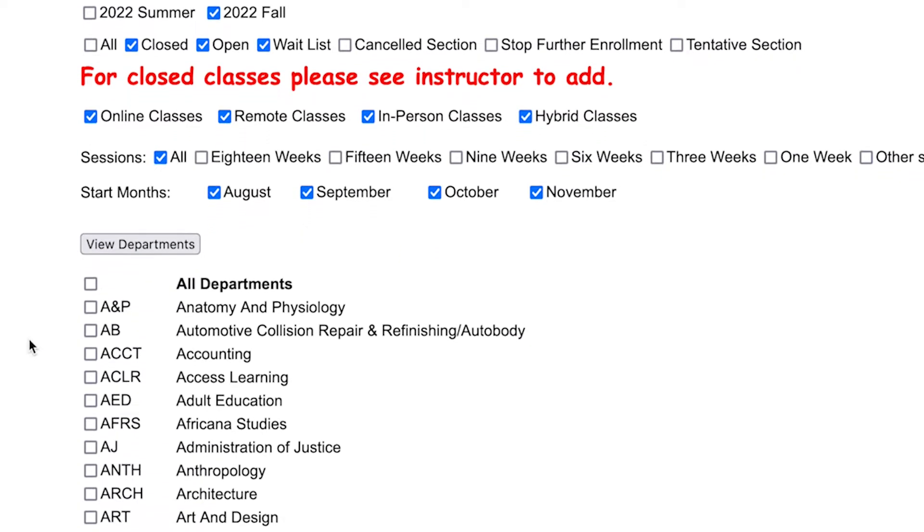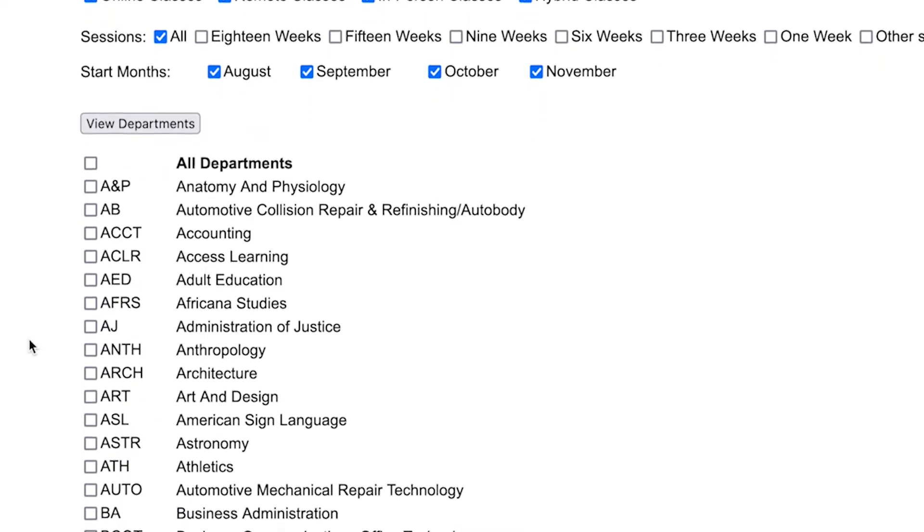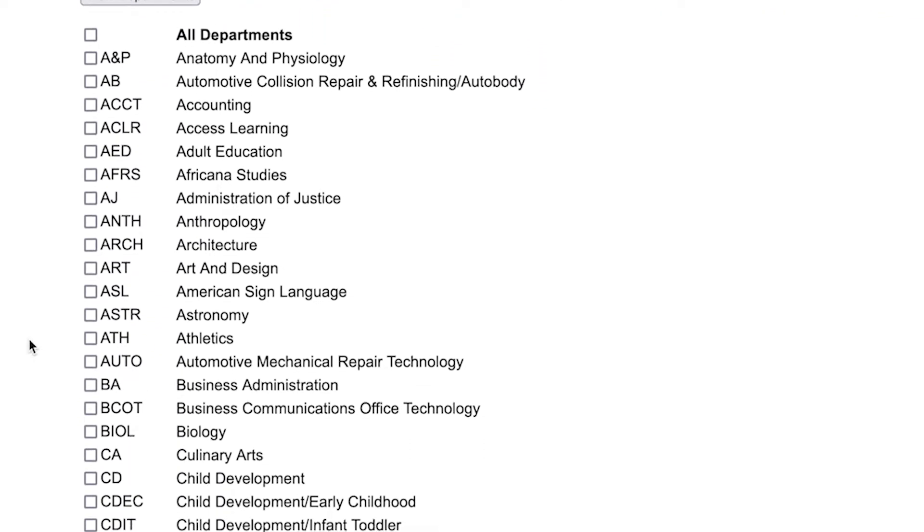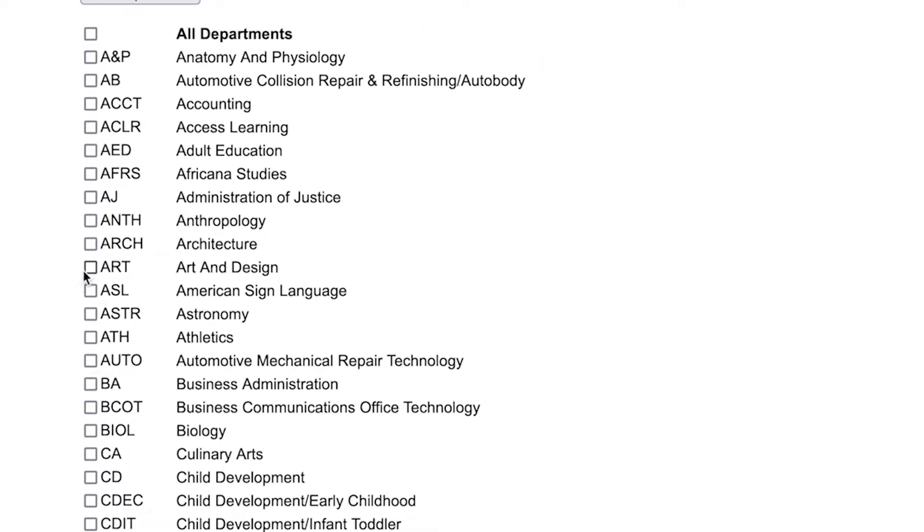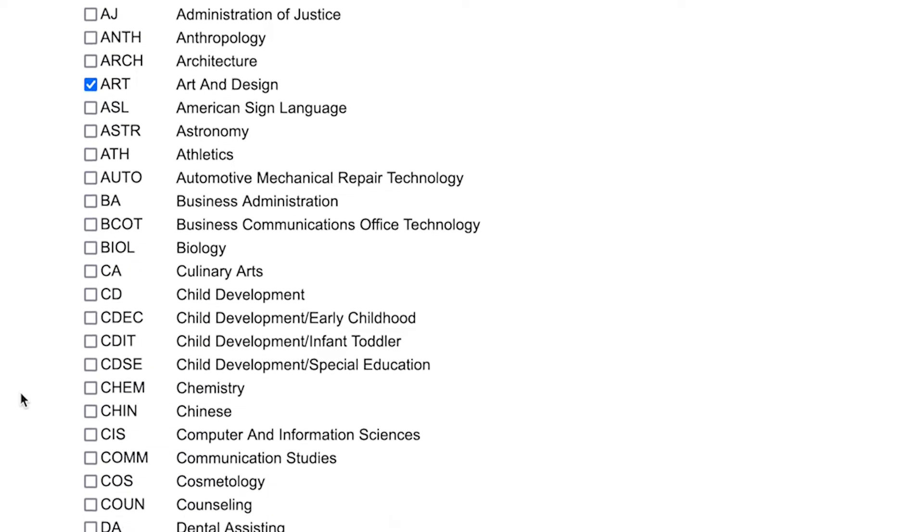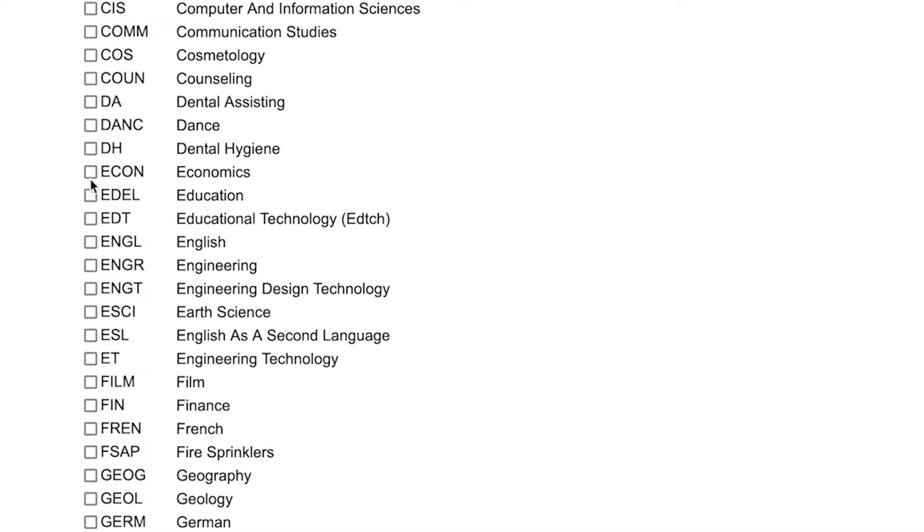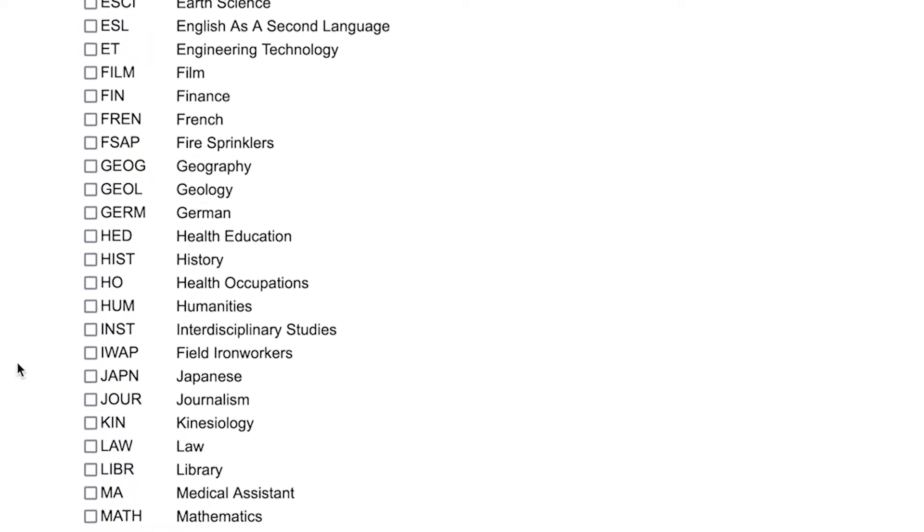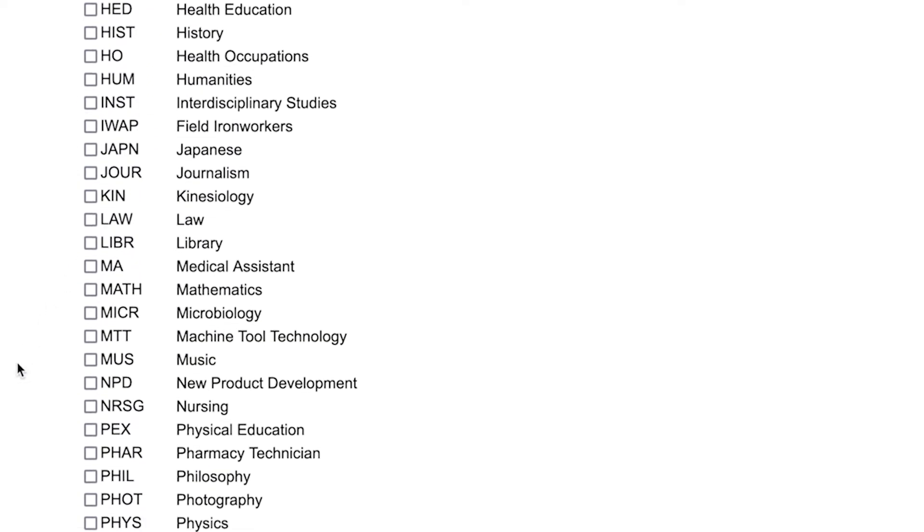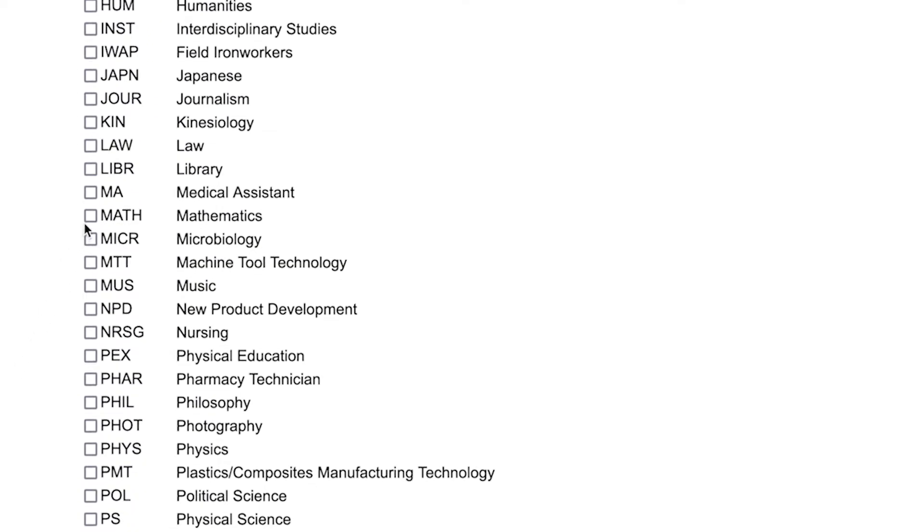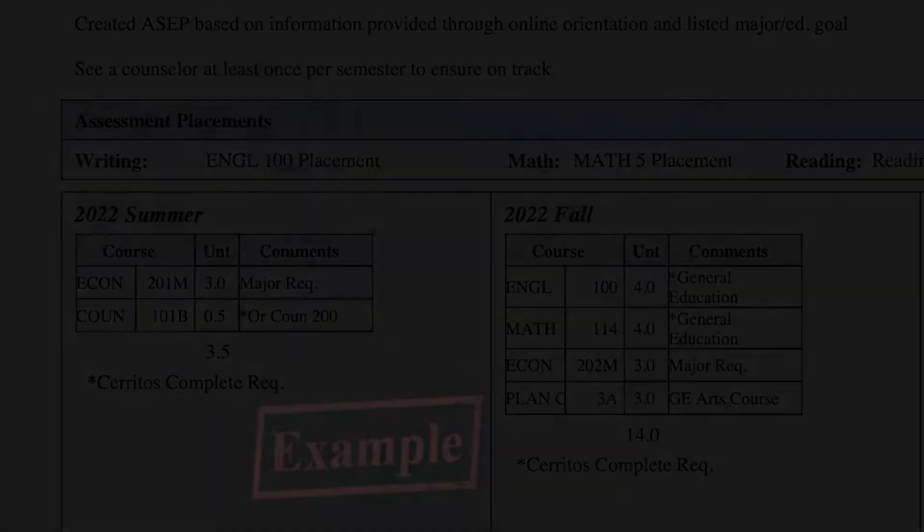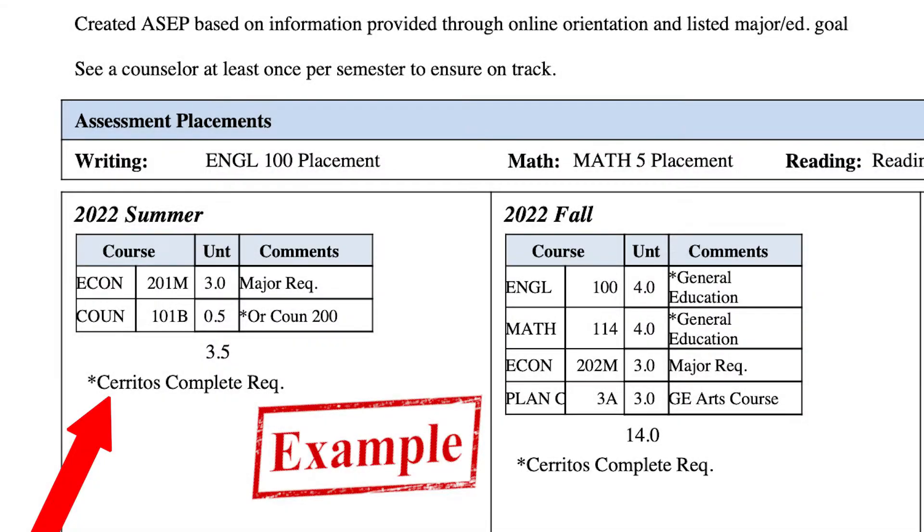Then we will search for the department you want to enroll into. Select other classes listed in your ed plan that you have created with your counselor. That will vary for each student. If you are in the Cerritos Complete program, you will most likely be selecting English and Math, which is one of the requirements in order to stay in the program.